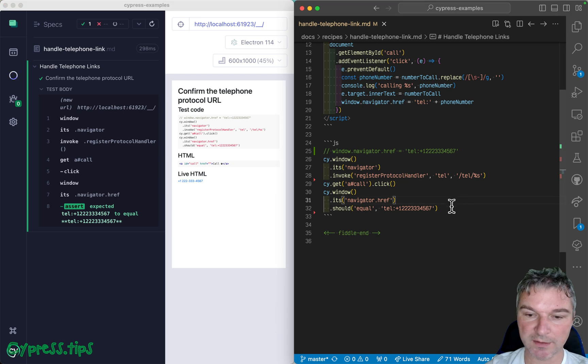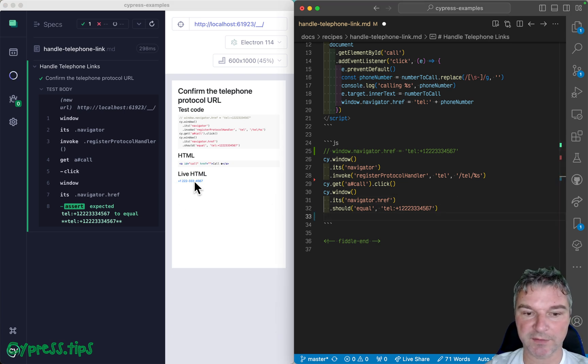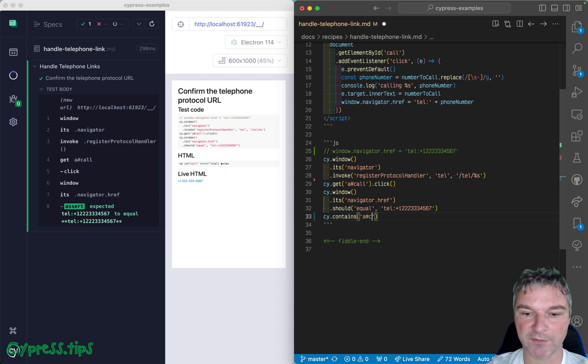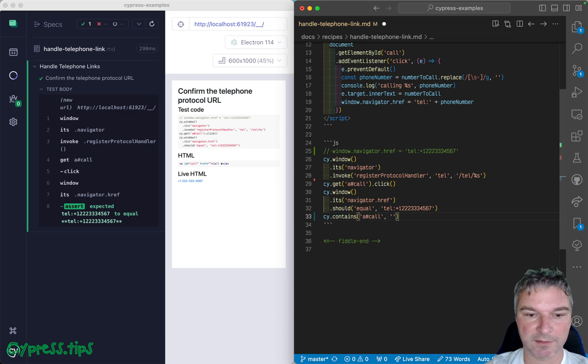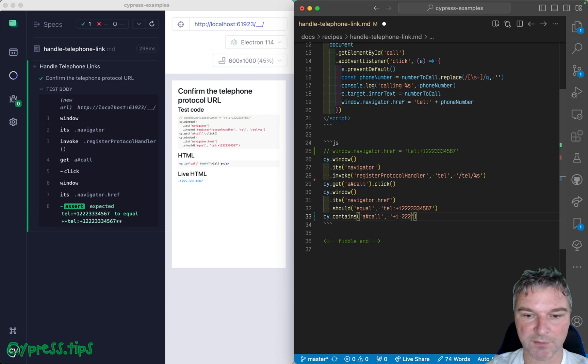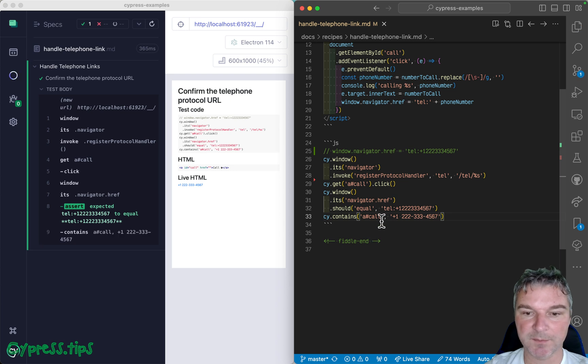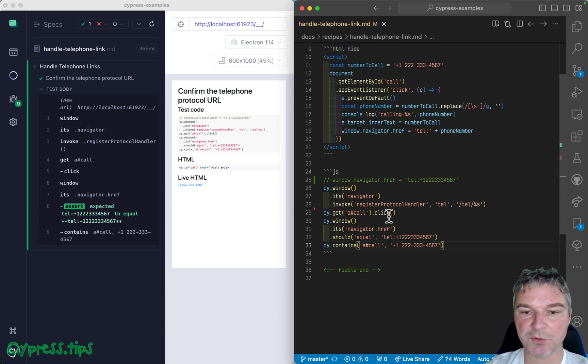That's one. And second, we can confirm that the text changes in the link itself, so we can use 'contains' - anchor, we have a call, and it's formatted so 222-333-4567. All right.